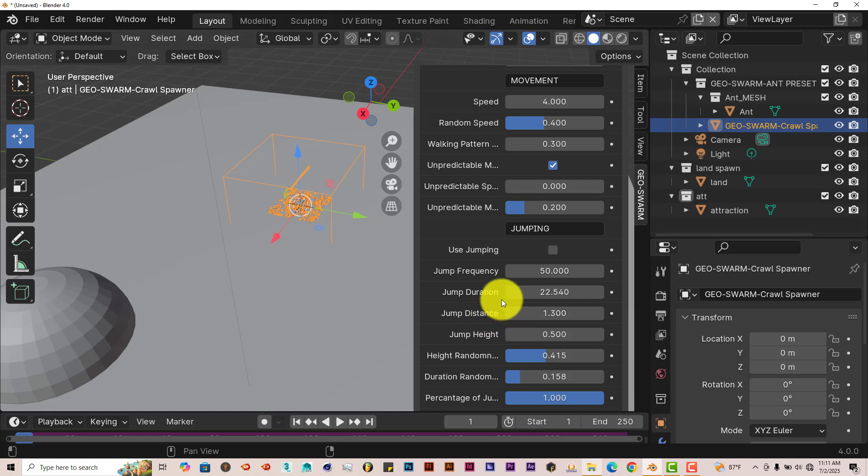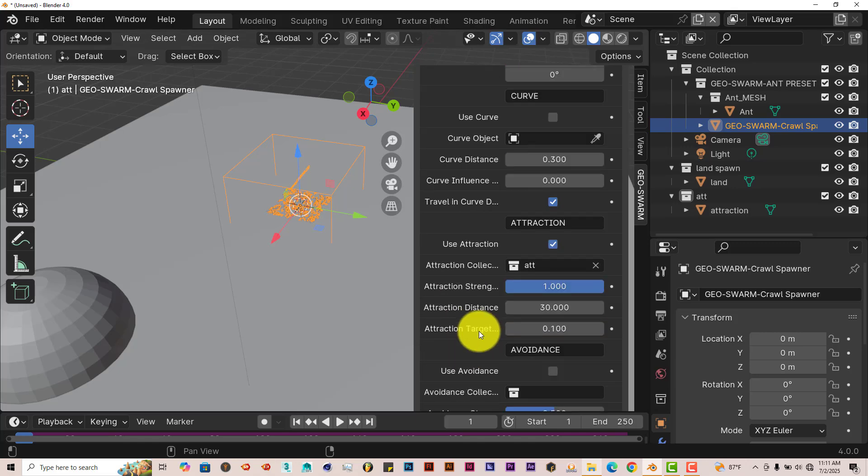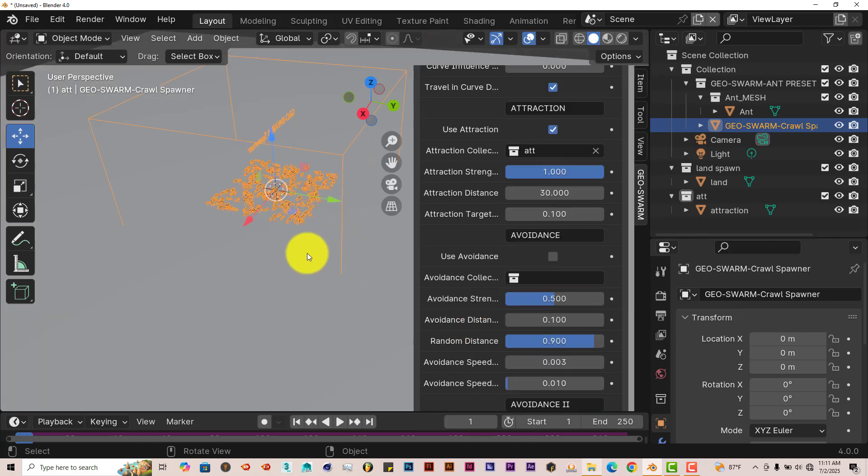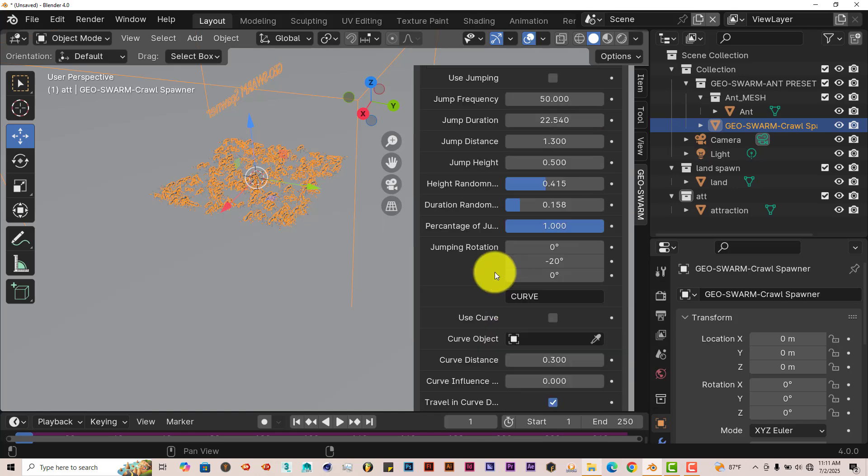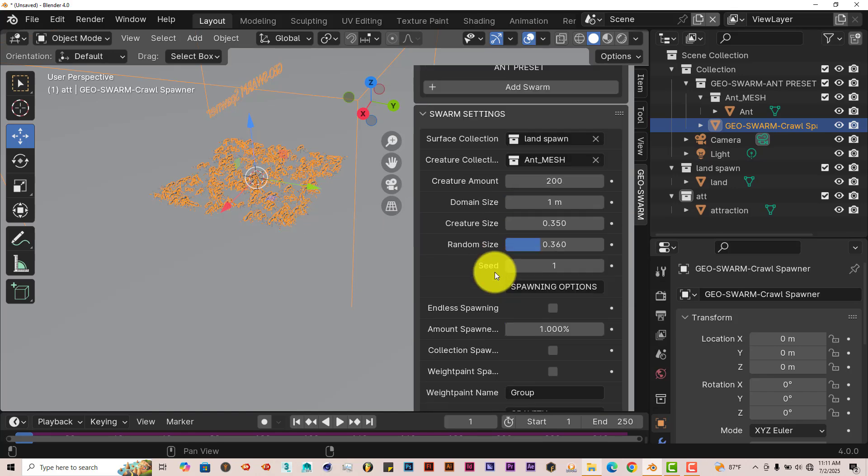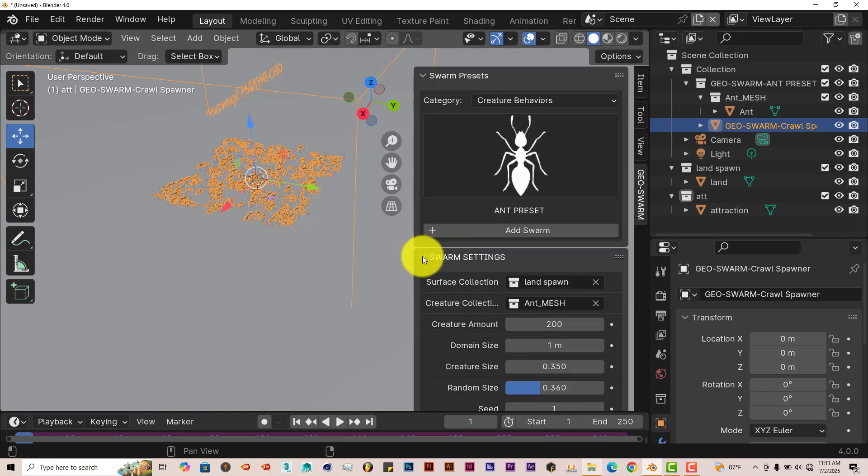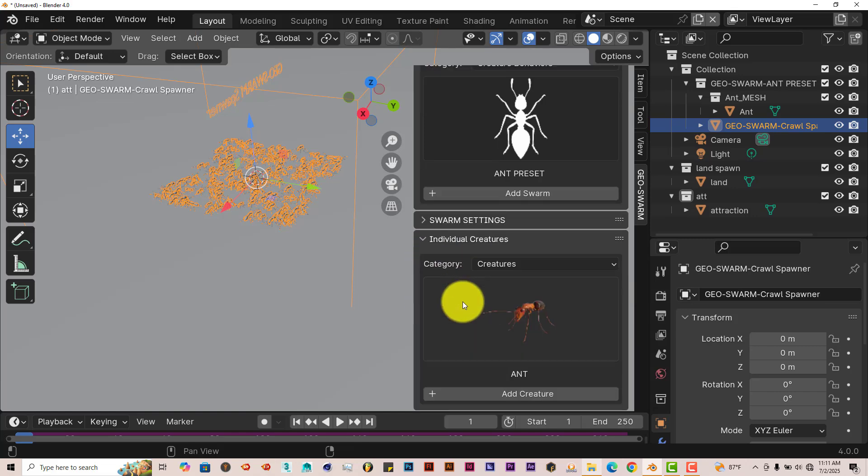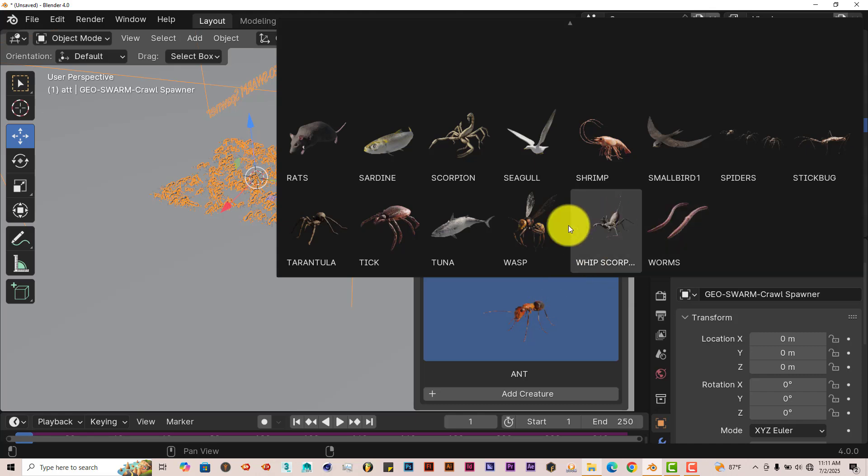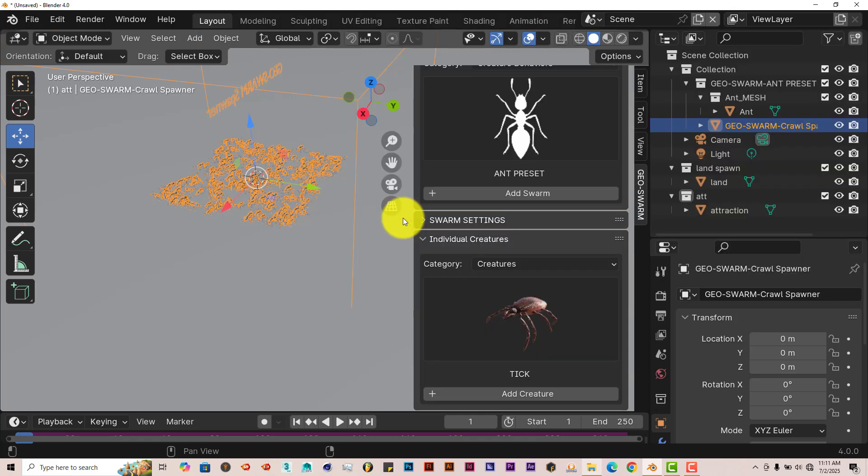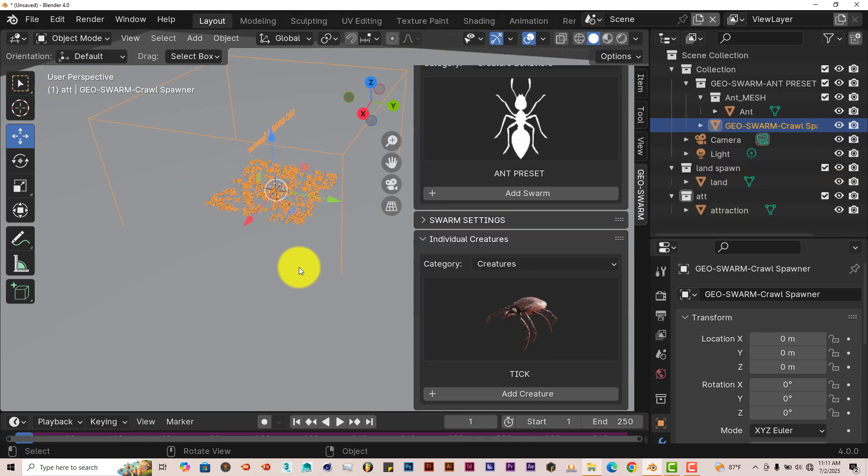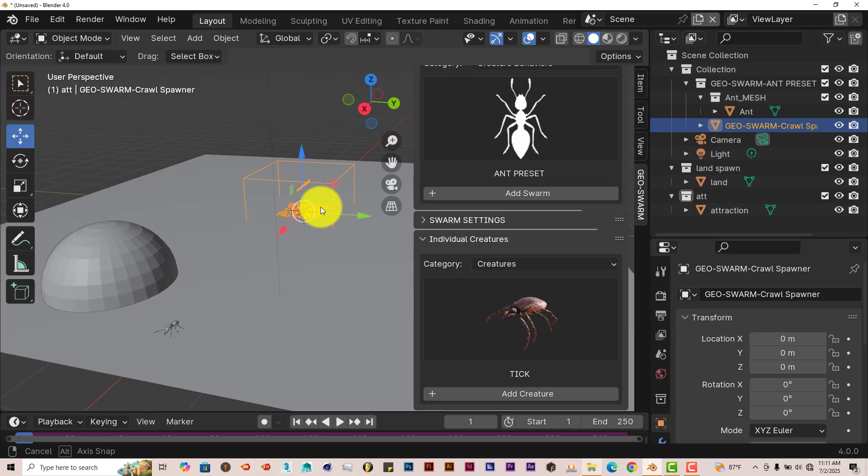Now one more thing I want to show, or maybe two more things I want to show, is adding other insects to your scene. Because if we scroll down, let me scroll up first to minimize these fields here. We have another option here called Individual Creatures. Now here you have worms and scorpions and fish and so on and so forth. So let's click on Tick.